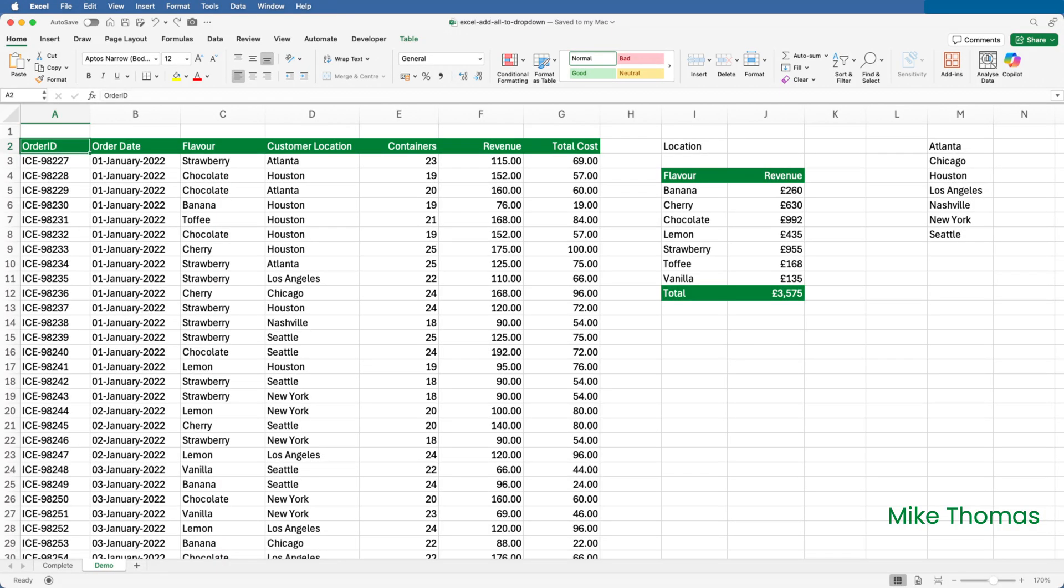This is my starting point, a worksheet that is similar to the one that I created in last week's video. The data is in a table called Sales2.